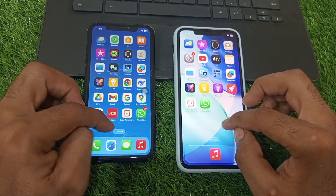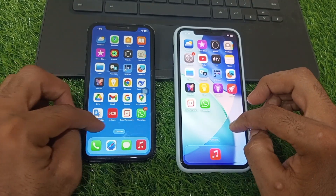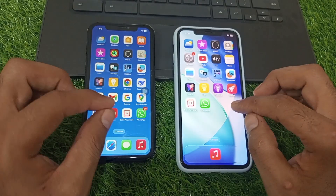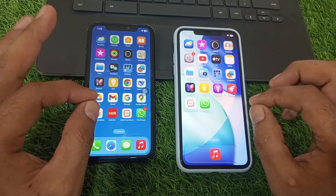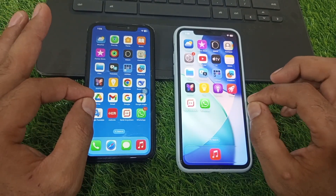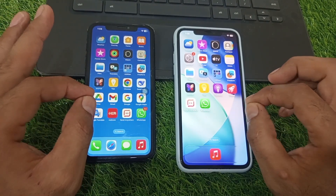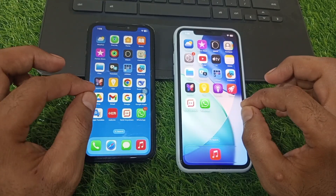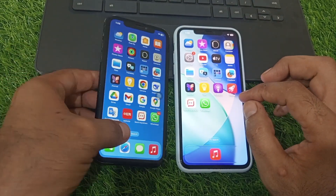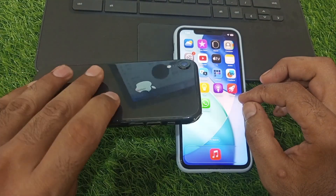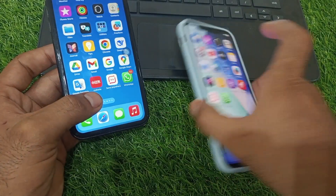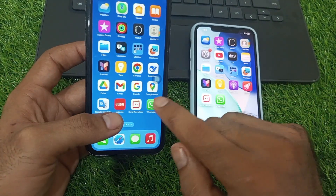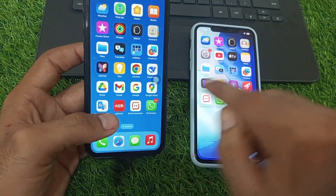Hello guys, welcome back to another video. In this short tutorial I will discuss how to transfer WhatsApp chat from iPhone to iPhone. This is my old iPhone XR and this is my iPhone 11 Pro Max. I want to transfer WhatsApp from this phone to this phone.